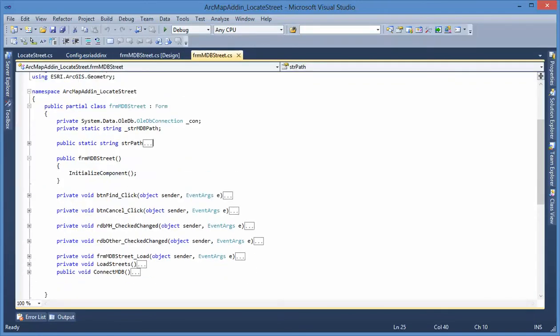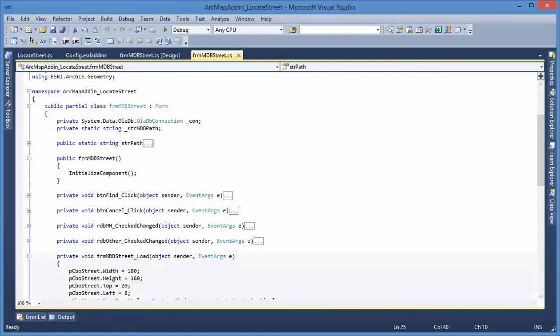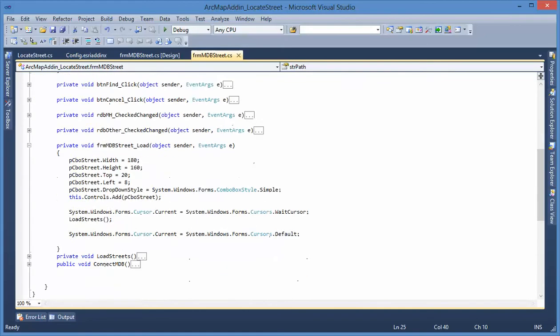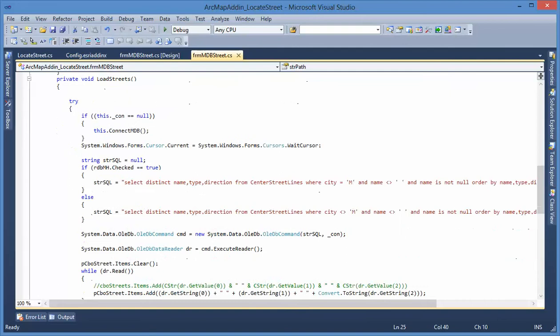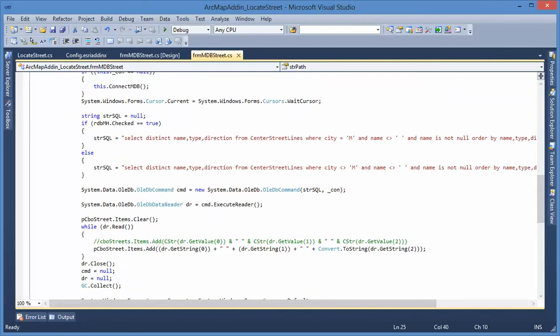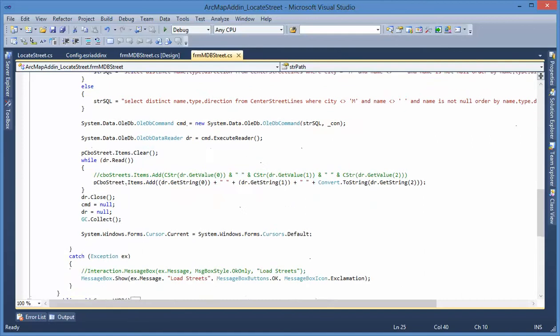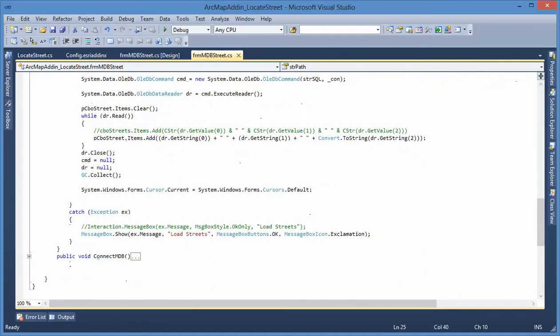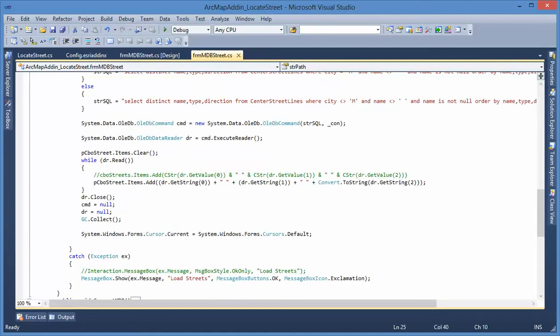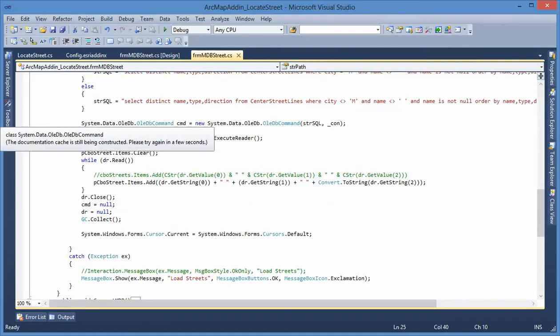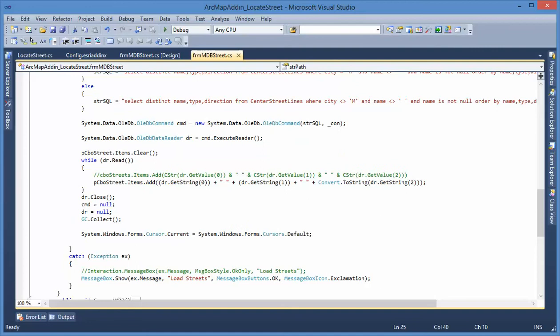We have form load event and that will call the load street subroutine to load street name into the combo box. Because this is the MDB Personal Geodatabase, we use OLEDB command and OLEDB data reader to fill the data to the combo box.